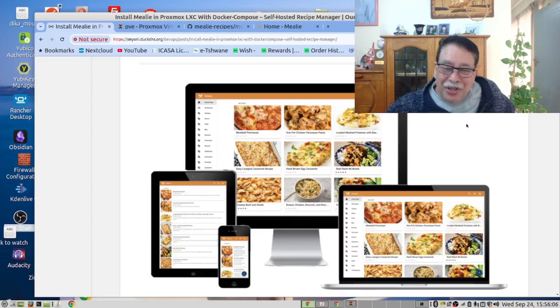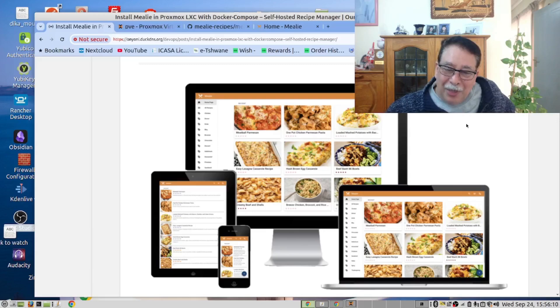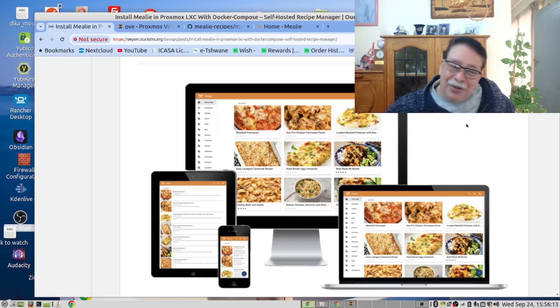As you can see, you can run Mealy in your phone, your tablet, your laptop, and your PC.